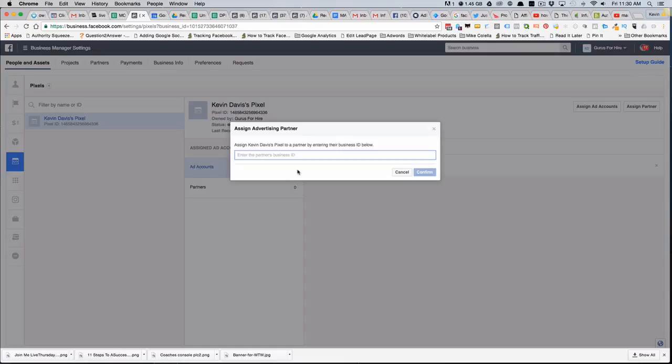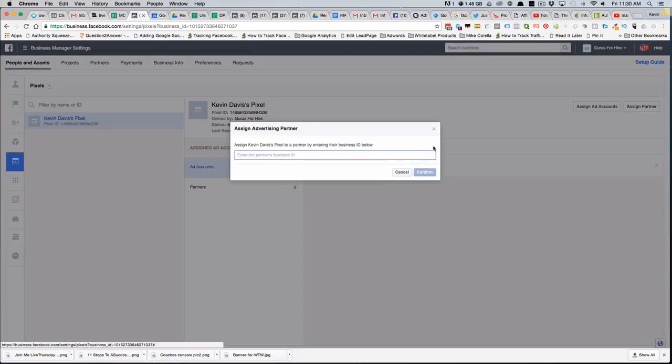But in this case, I wouldn't want to share it with myself, so it would be whatever number we provided in the email. Once that's done, you can just click Confirm. Then what will happen is it'll show up here under Partners that the pixel has been shared.